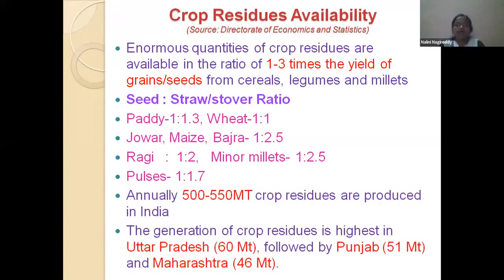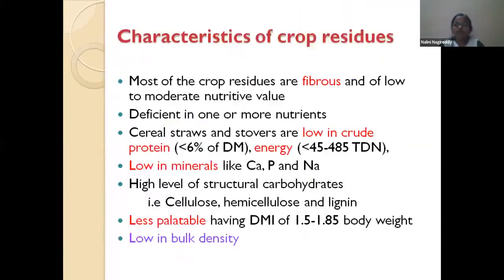For finger millet or ragi, the seed-to-straw ratio is 1:2, and minor millets are similar. For pulses, it is around 1:1.7. To efficiently utilize all these crop residues, we can include them in the diets of small ruminants. However, some constraints and limitations — or characteristics — of crop residues need to be considered.